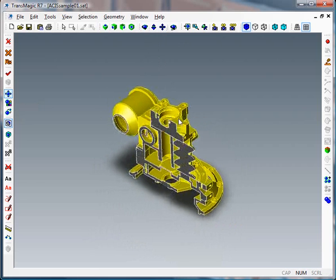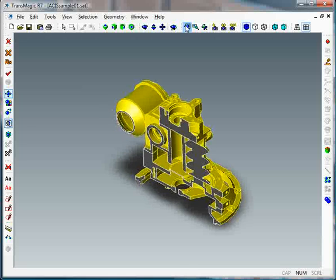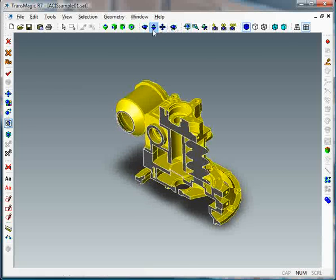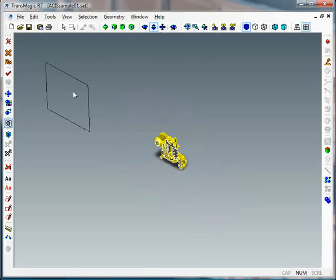So you can kind of get back to where you were. Now if we zoom all the way out, we still have this section plane over here.